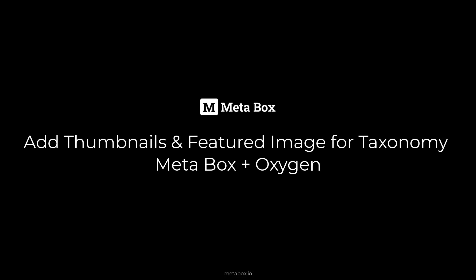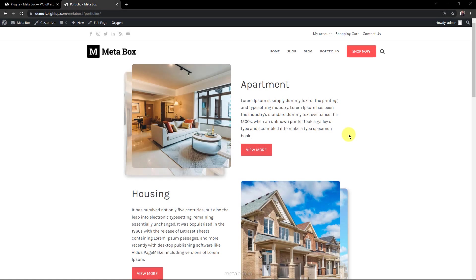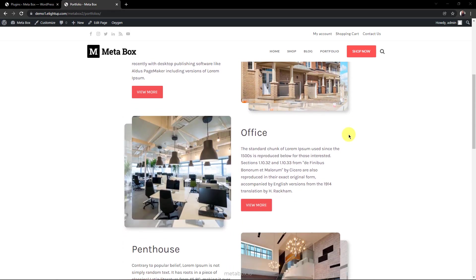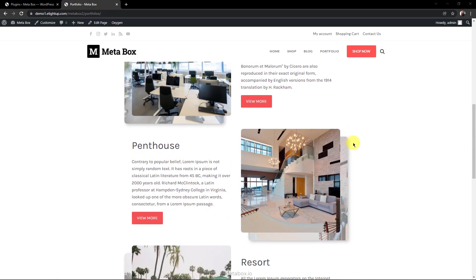Hi guys, welcome to Metabox Tutorial. Today, we're going to show you how to add featured images and thumbnail images to a taxonomy, using Metabox and Oxygen Builder. We often use these features in a portfolio page, like in my demo site here.